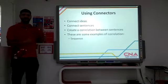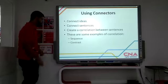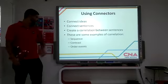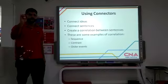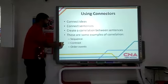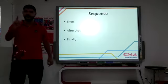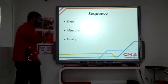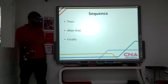Also, in the next few videos we're going to be talking about contrasts and order events. So let's focus today on sequence, and we're going to be talking about then, after that, and finally.